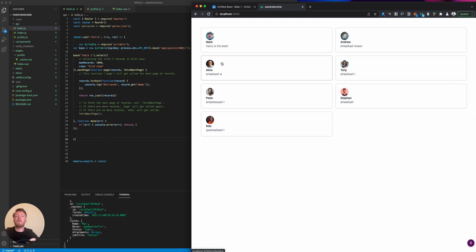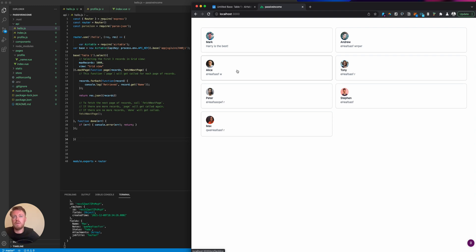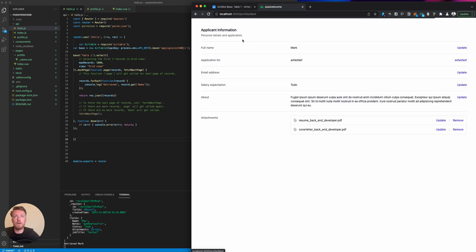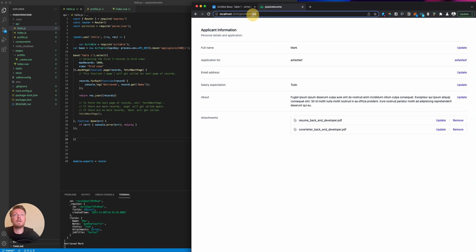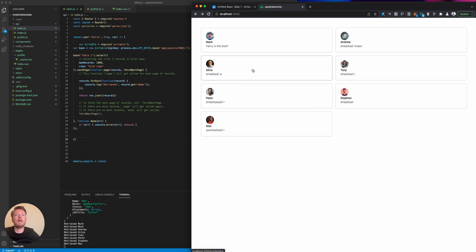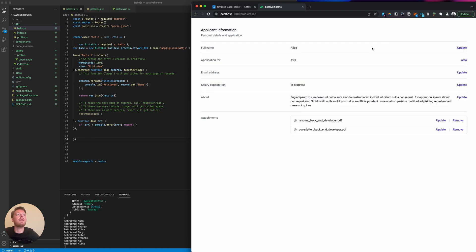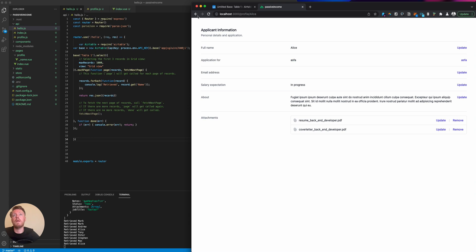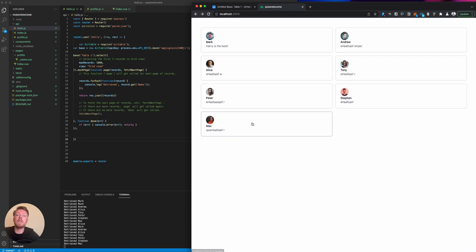This is built using Tailwind by the way. The UI is bad, but I was just trying to build this quickly as an example. If we click through onto Mark, you'll see he's got a dynamic URL that says profile/mark, and we're showing his information here. If we go back and click on Alice, she's got a custom URL as well.